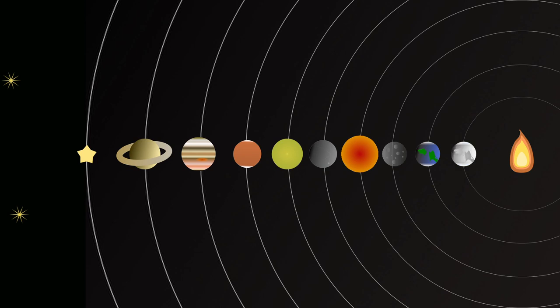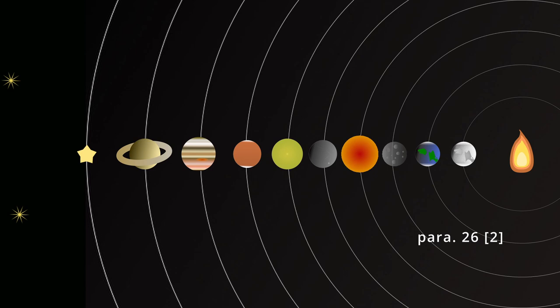The counter-Earth sits one step closer to the central fire, matching the Earth's rotation around it. Both the central fire and the counter-Earth are not visible in our skies, because the Earth rotates in a manner that keeps these objects away from the side of the Earth that has us all on it. So, why does Philolaus say that they are there?